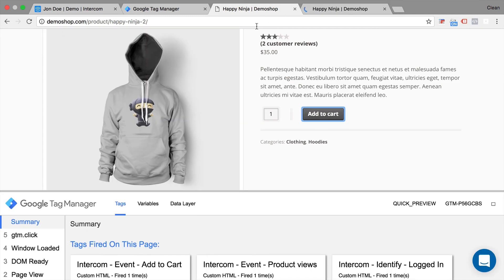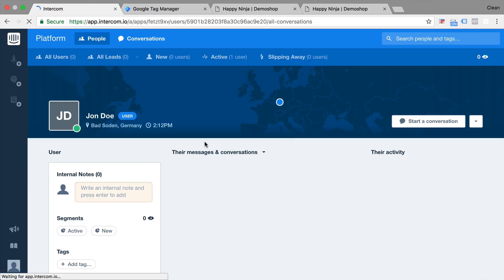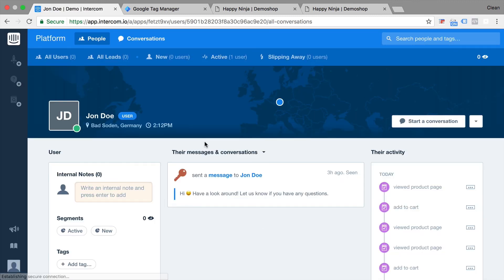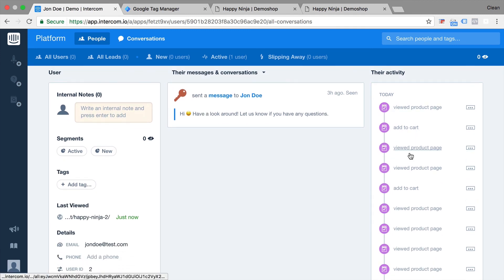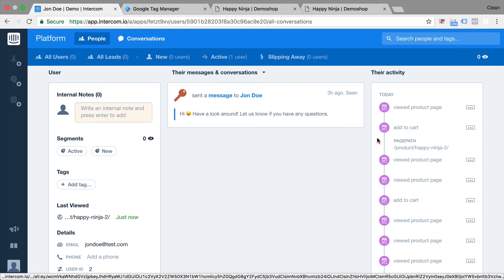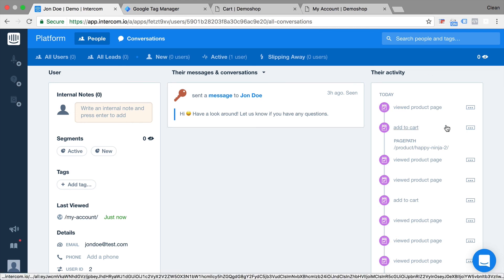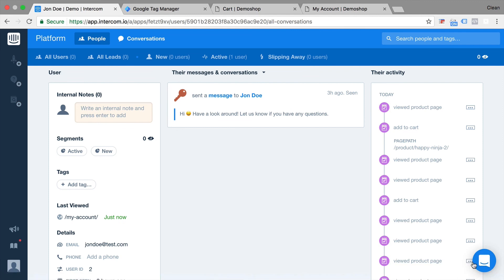Now, once we go back to our intercom platform and reload the page, we see several Add to Cart clicks. That's something I've tried out beforehand, our product page view. But again, this is information that only gets sent over once somebody actually clicks on the Add to Cart button. And it transfers over the page path. So this is how you can fill up your activity reports with useful events that you might use to segment your users later. Send them a message once they have performed a certain action and track that all in the intercom platform.